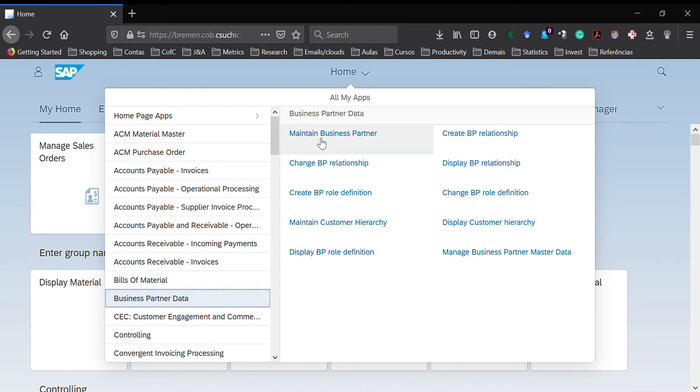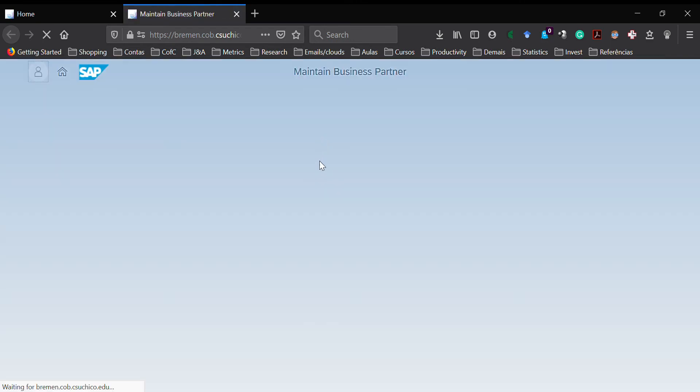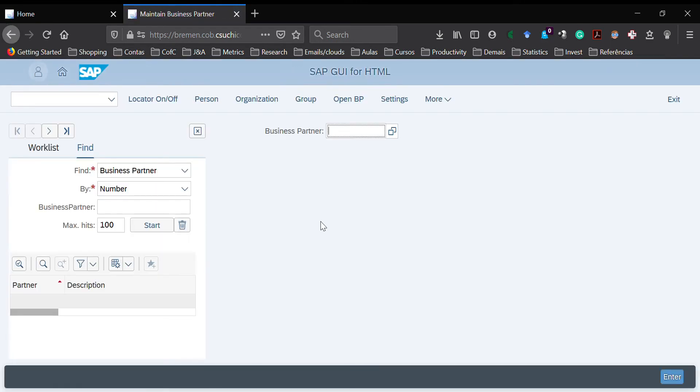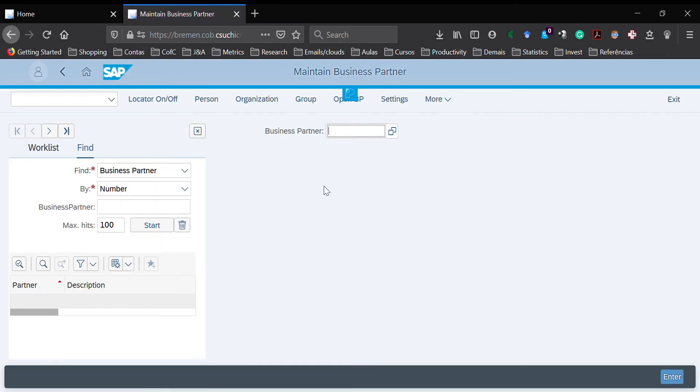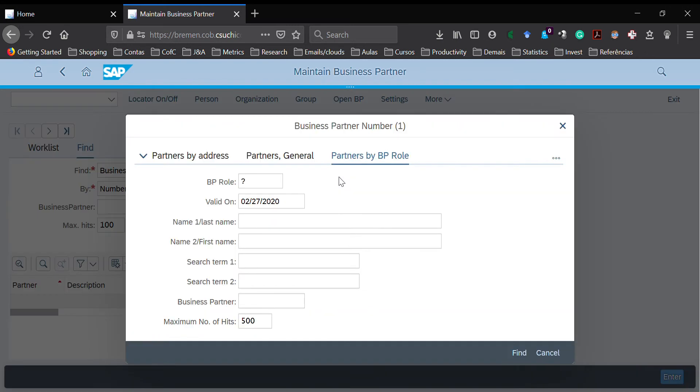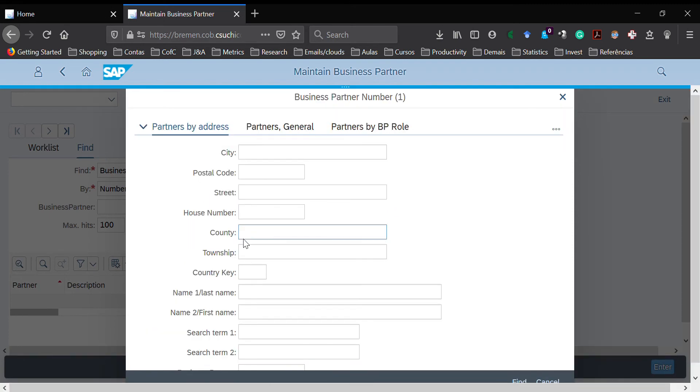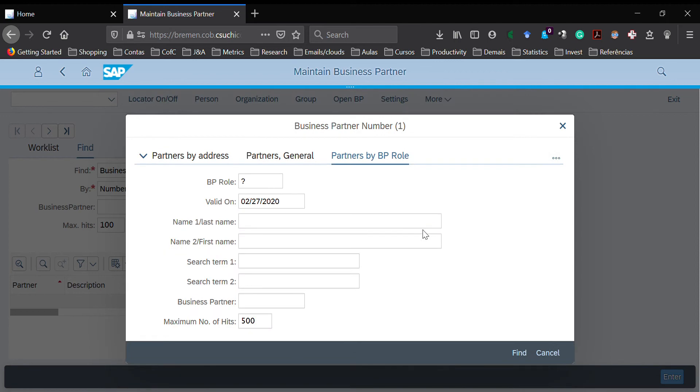In maintain business partner, I click on this field and press F4. I have this page, or you could be on this page first. Then you can change to partners by business partner role.